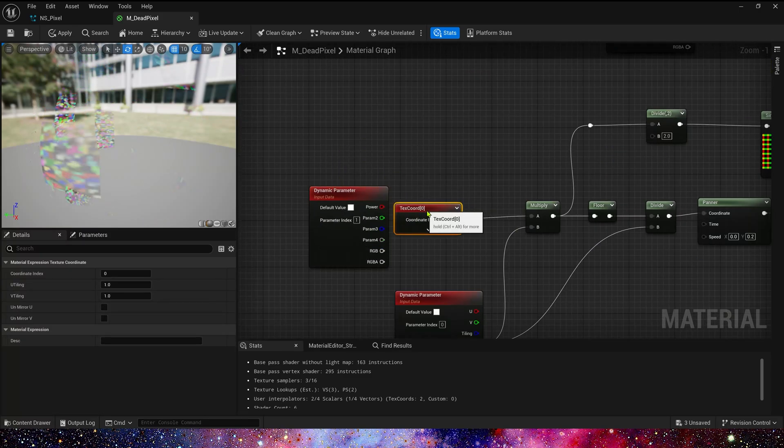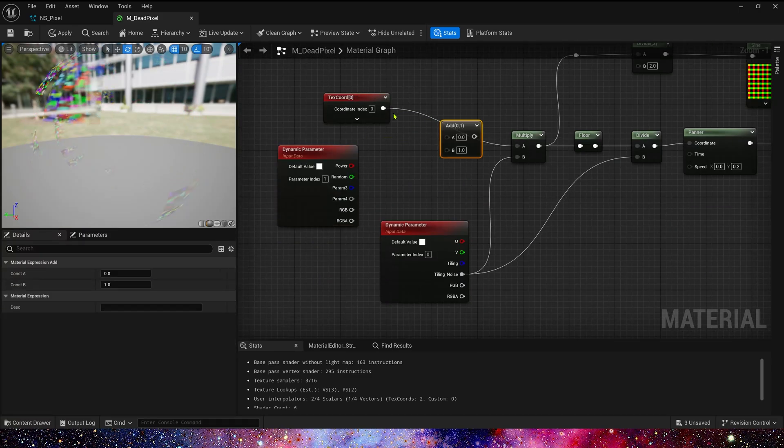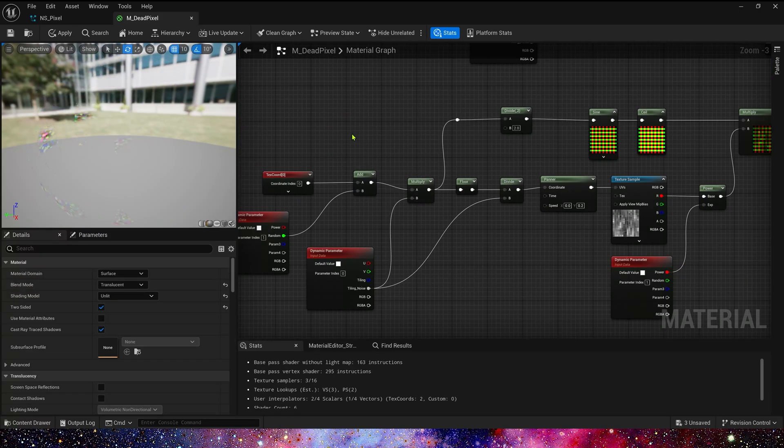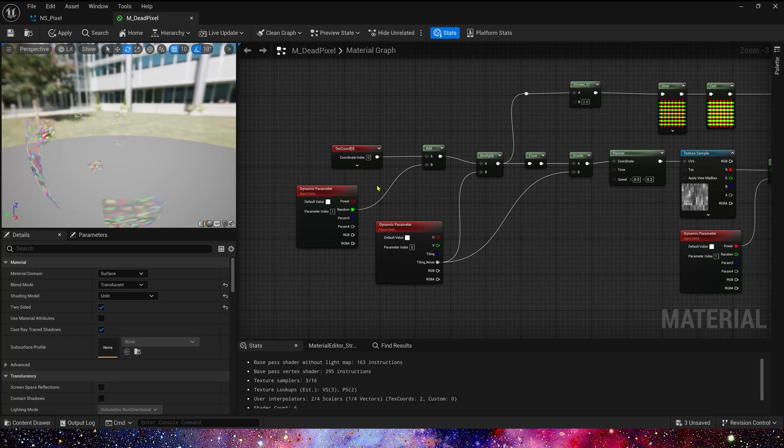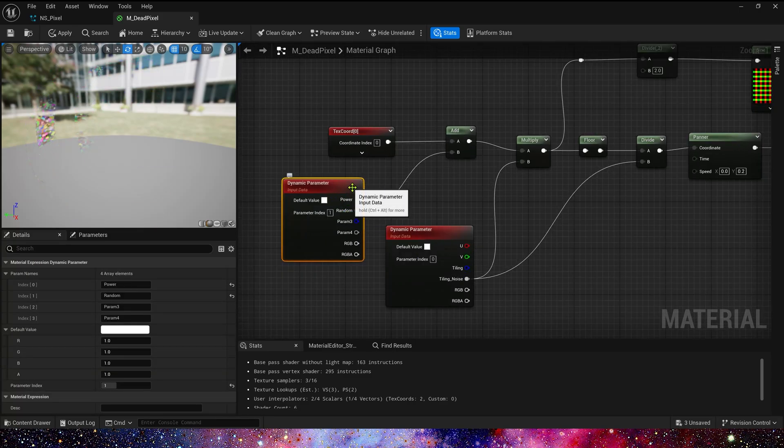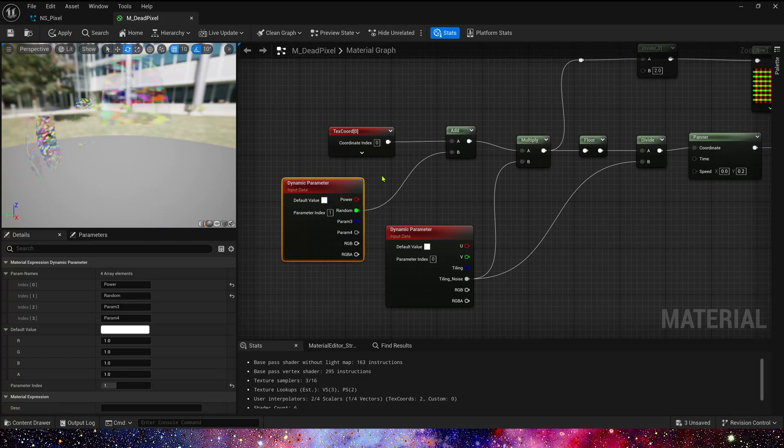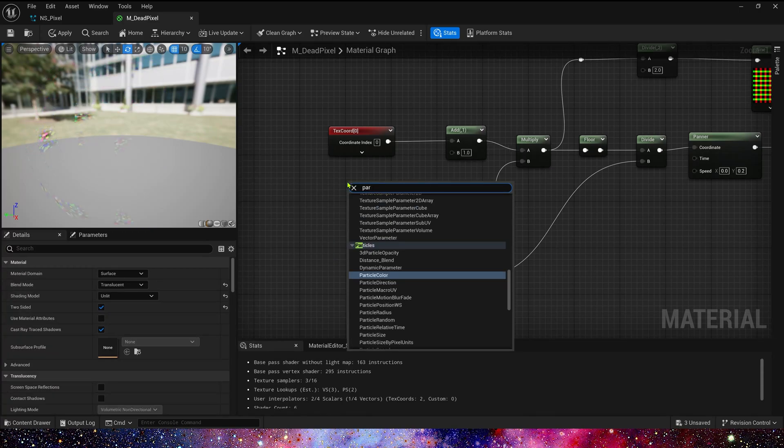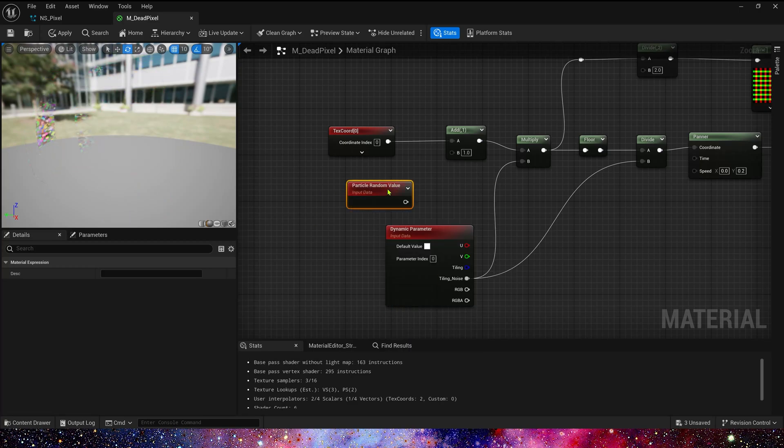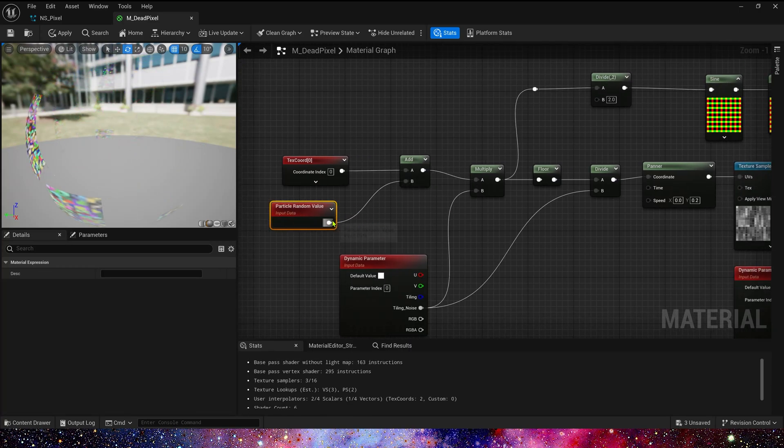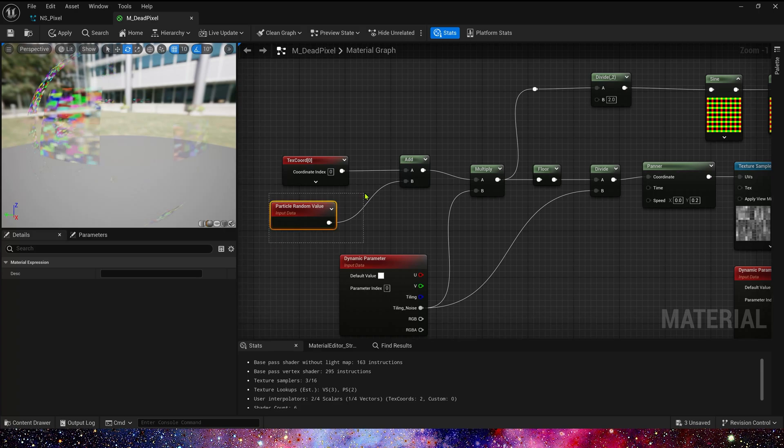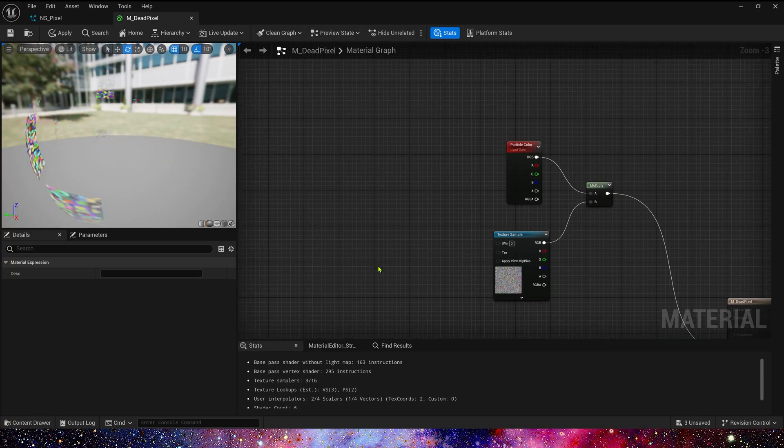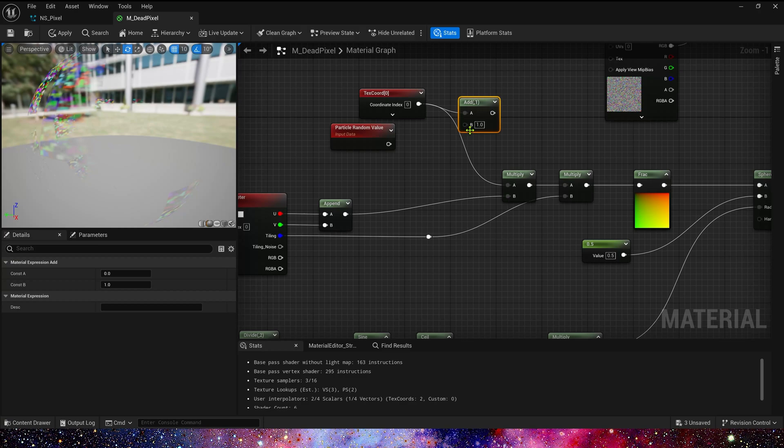And parameter 2 is UV Offset. Of course, we can use Particle Random Value instead of this parameter. Because UV Offset is always 0 to 1, and Particle Random Value is same, output 0 to 1. Here we use Particle Random Value. This text coord is same.